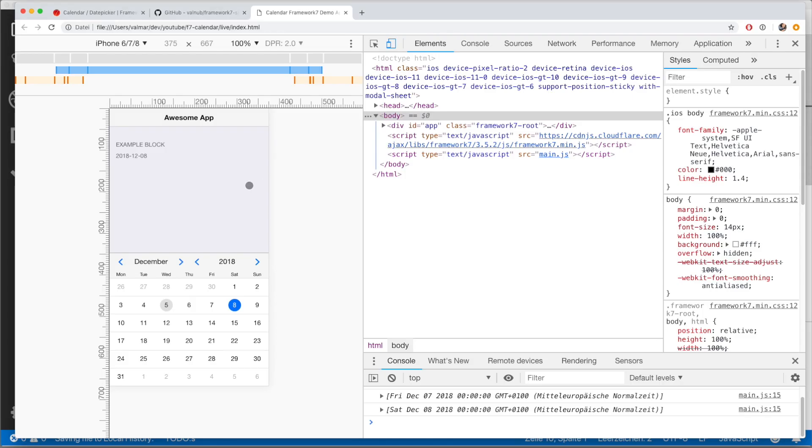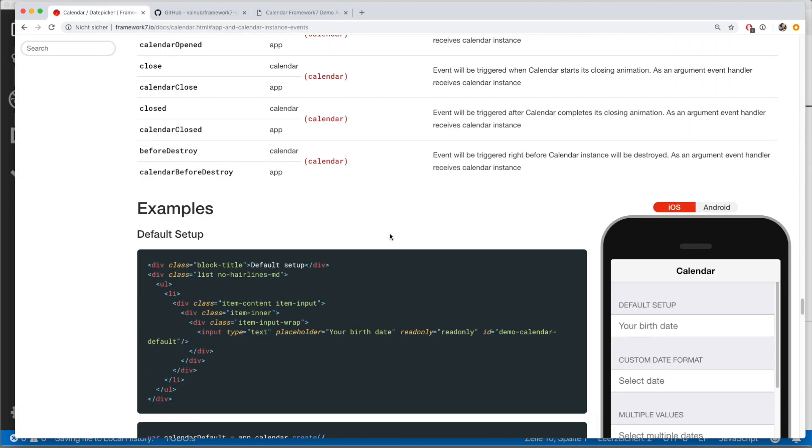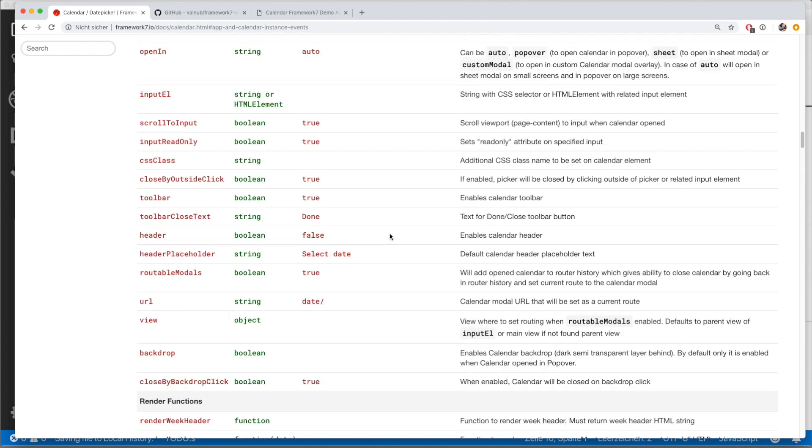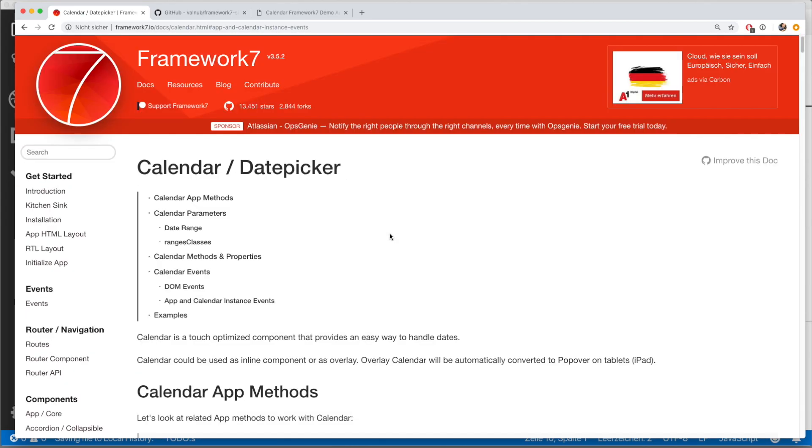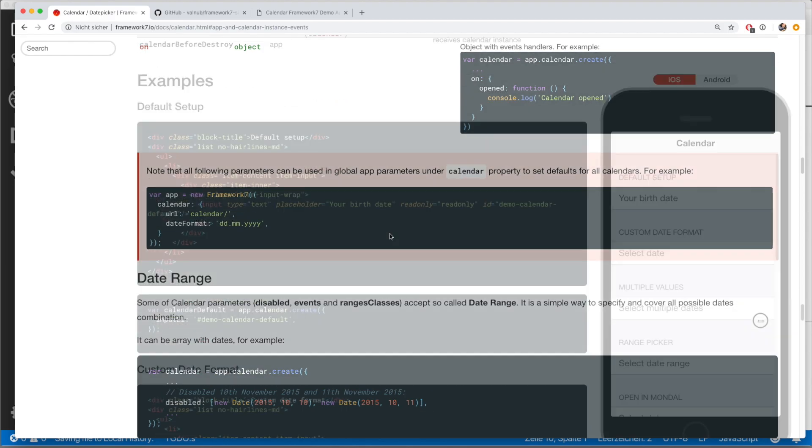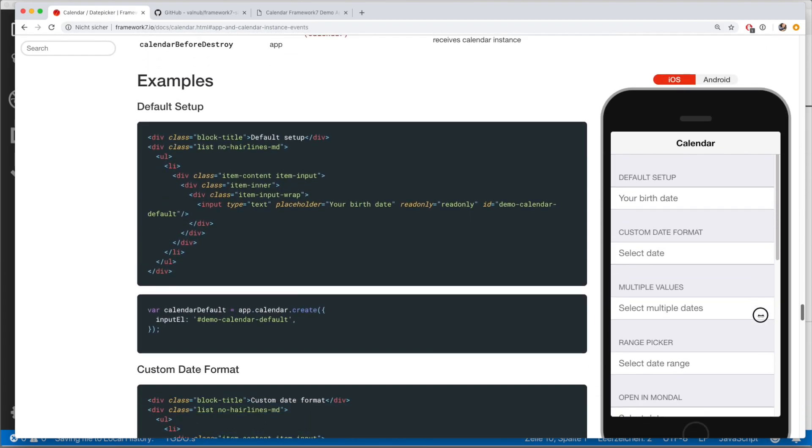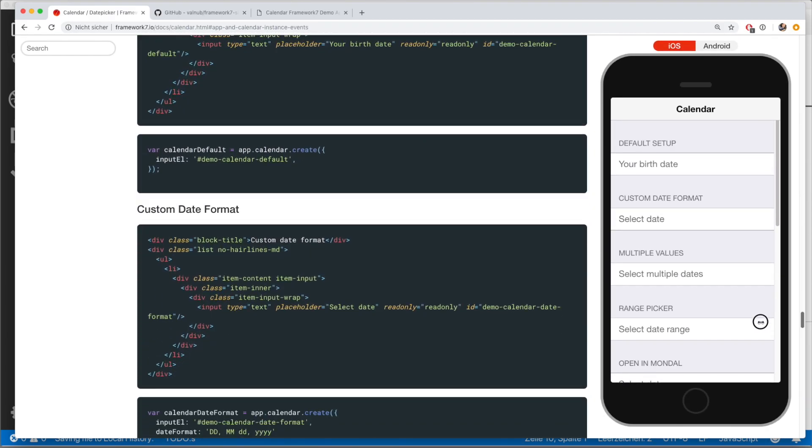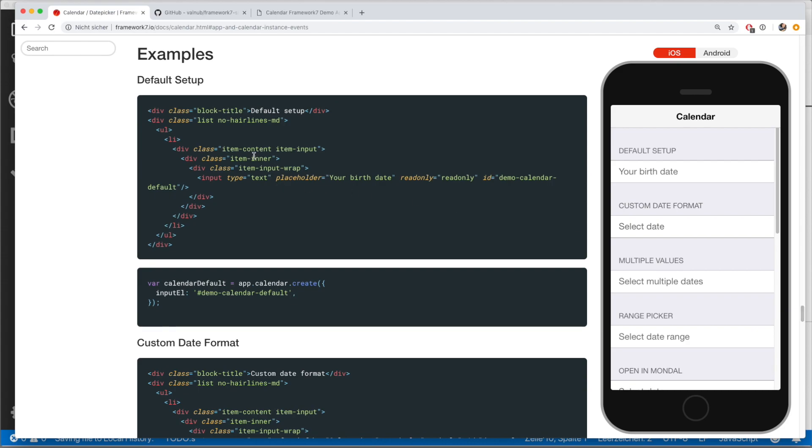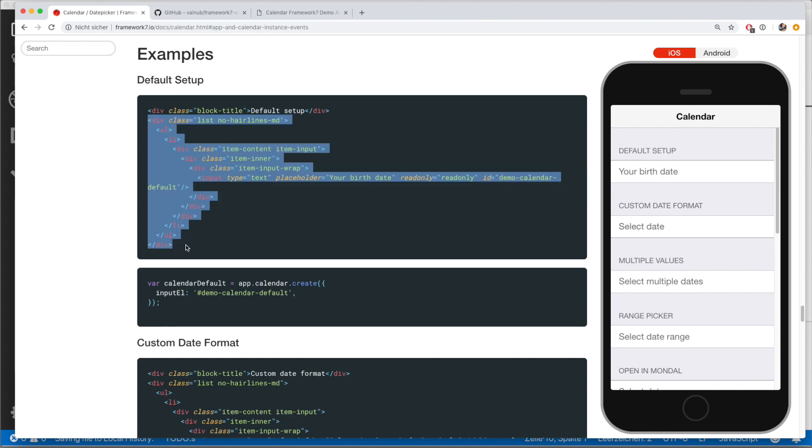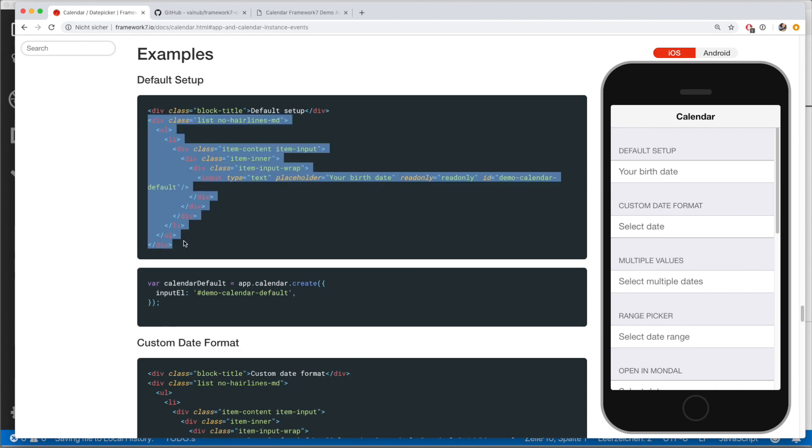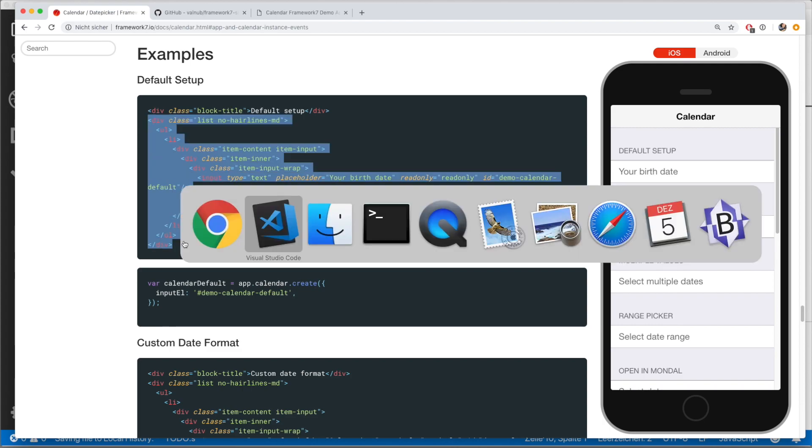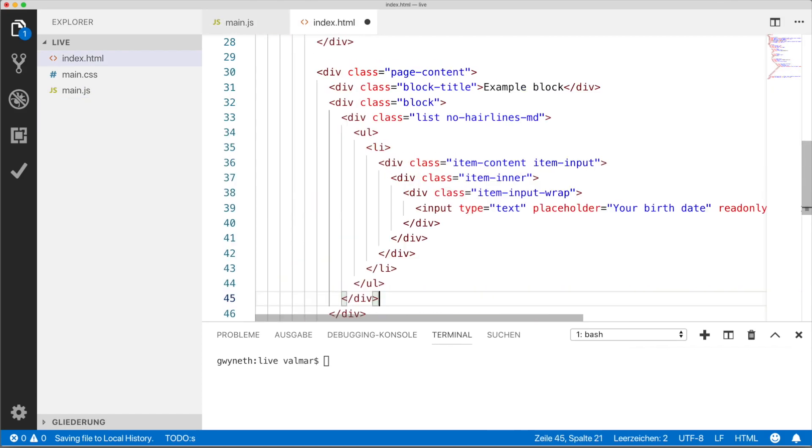Another thing is, this might not look too pretty. So what you can do is you can go back to the examples. There's a lot of markup in here, which you might not need for the moment. But if you just copy the whole thing instead of just the input, I'm going to replace this input line with the whole thing.